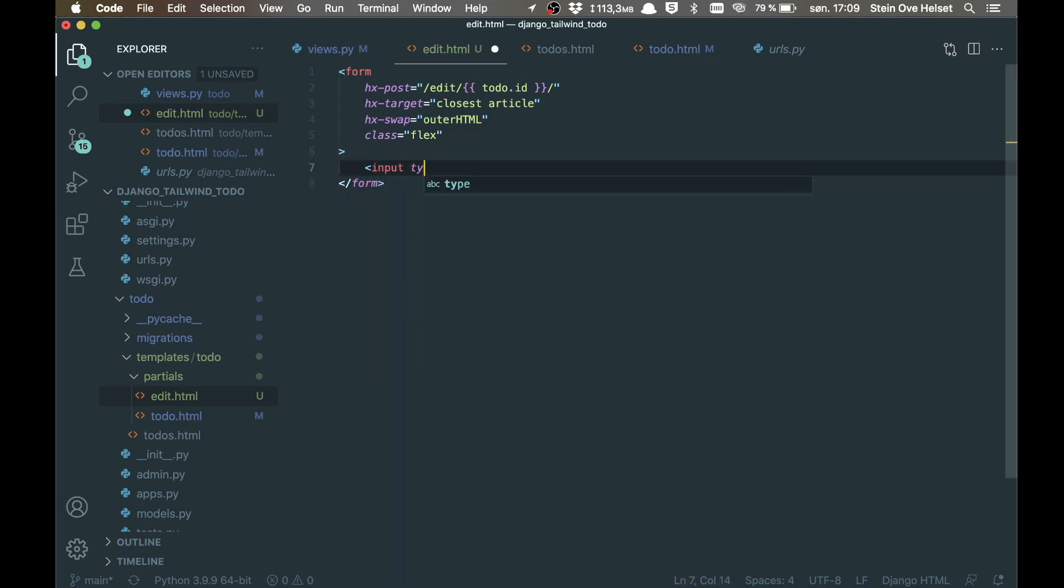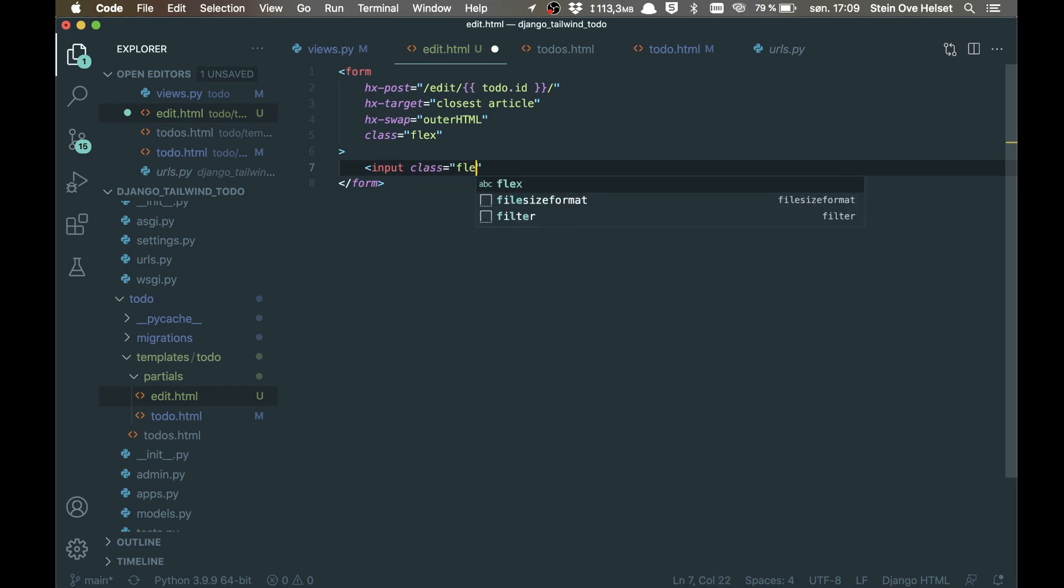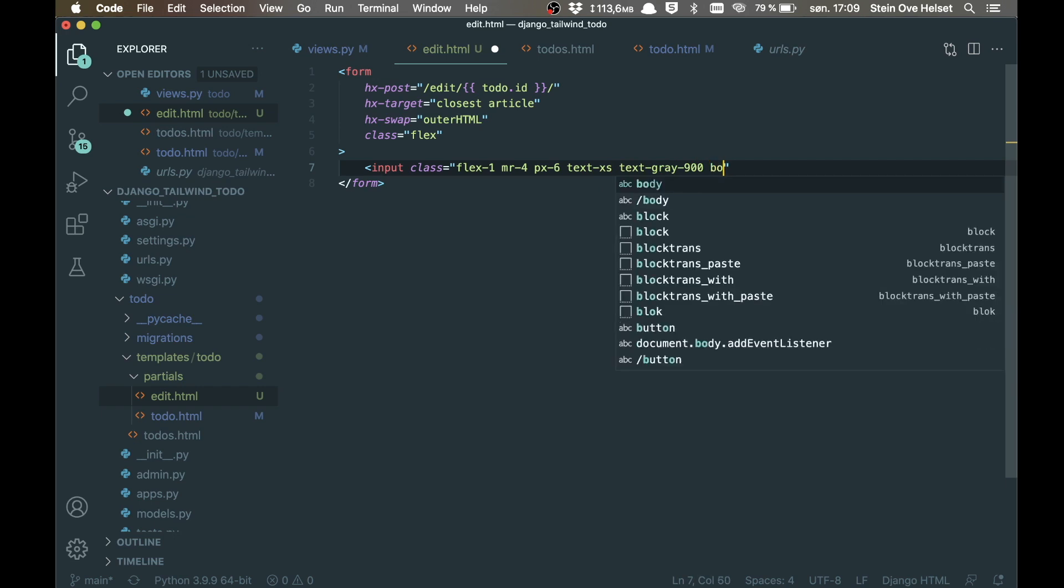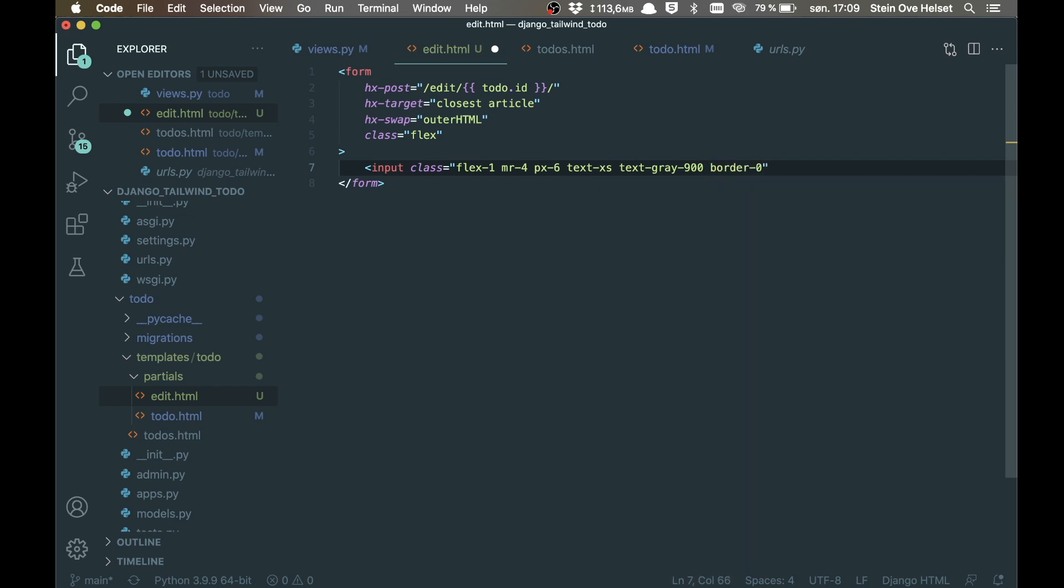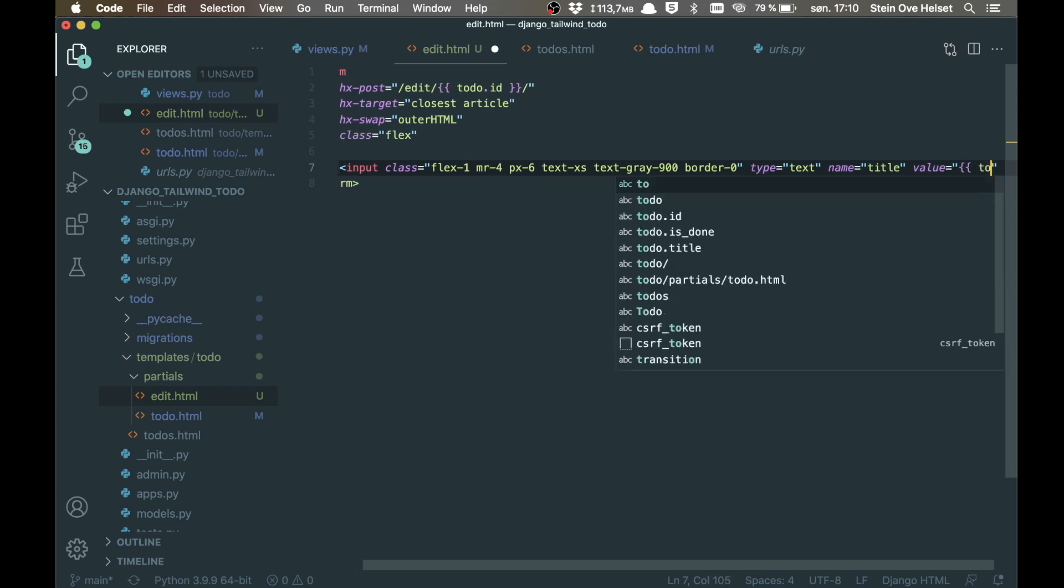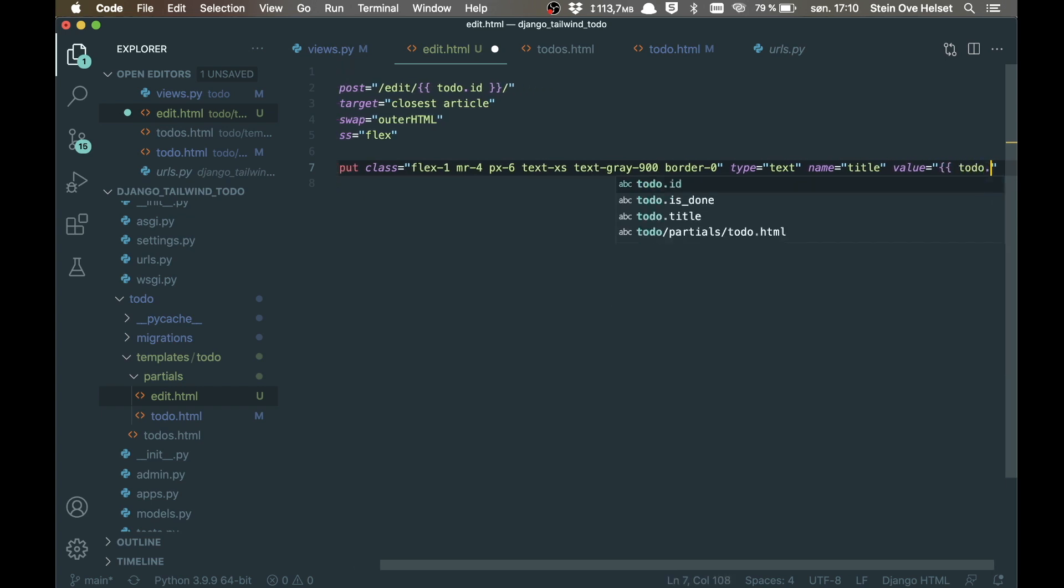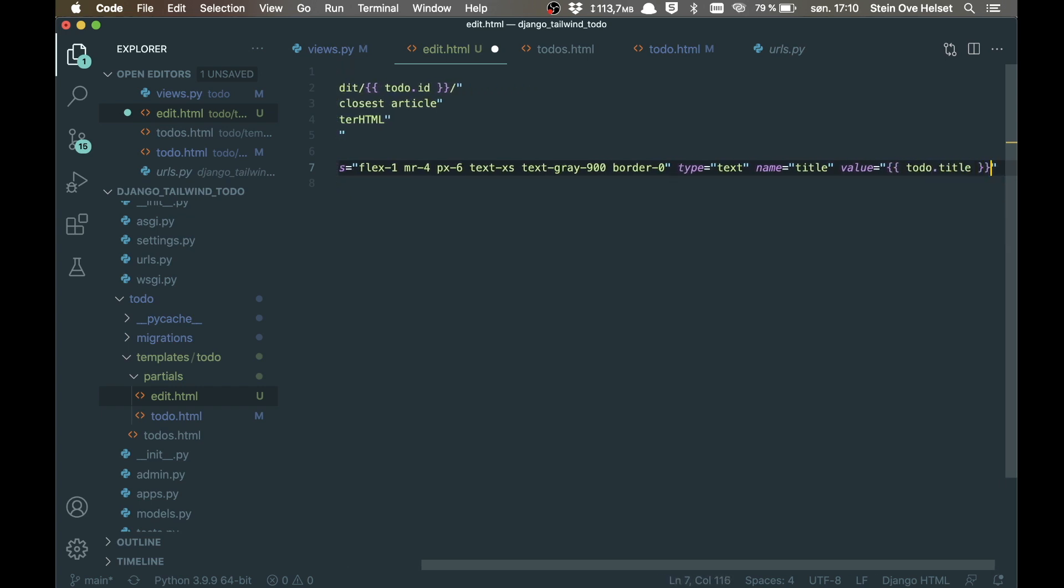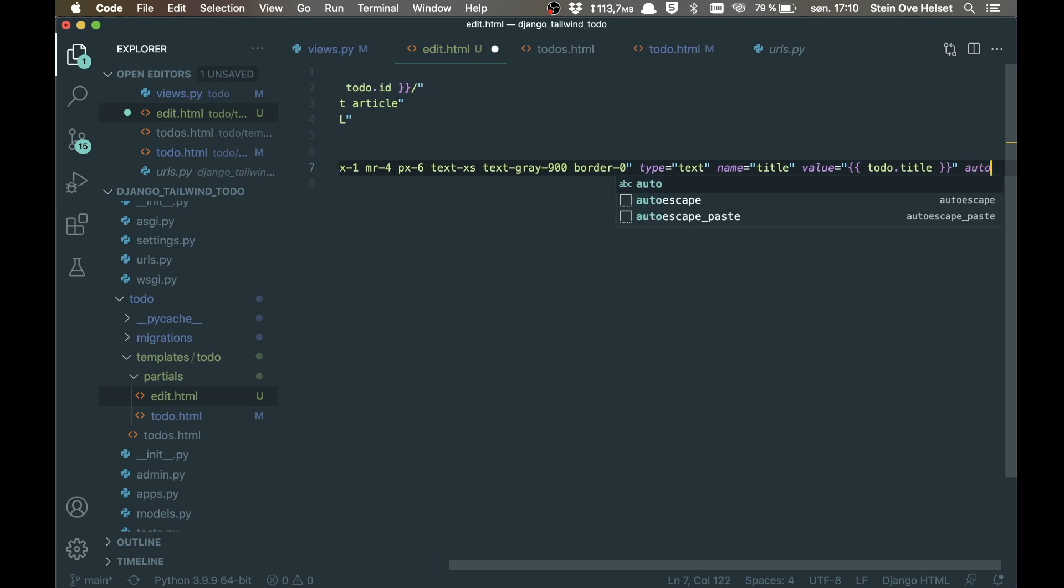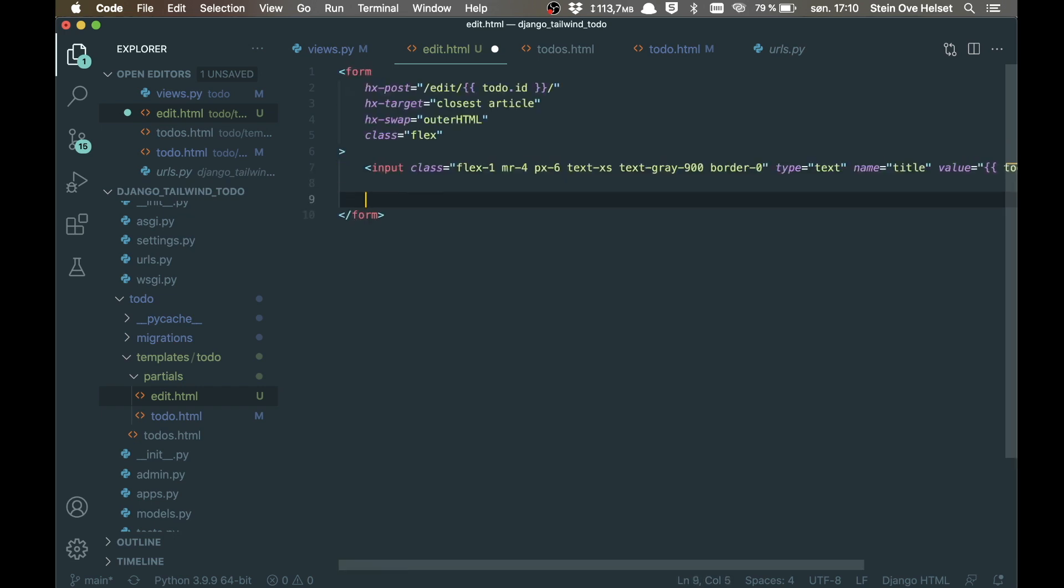And then in here we say input, class, flex-1, so it takes up most of the div. Margin right can be set to 4, px-6, so we get some spacing inside. And set the text to extra small. Text color to be grey-900. And we can remove the border from the input field. The type can be set to text. And the name is title. And the value for this is todo.title. And we want to autofocus this when it's created. So we add autofocus.